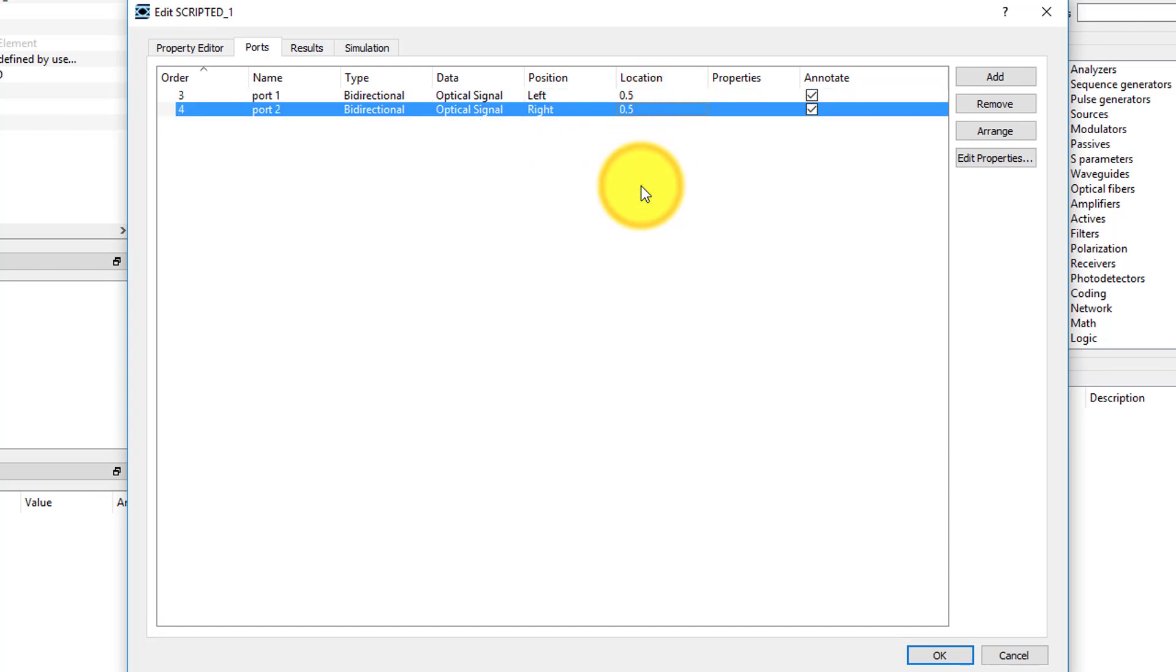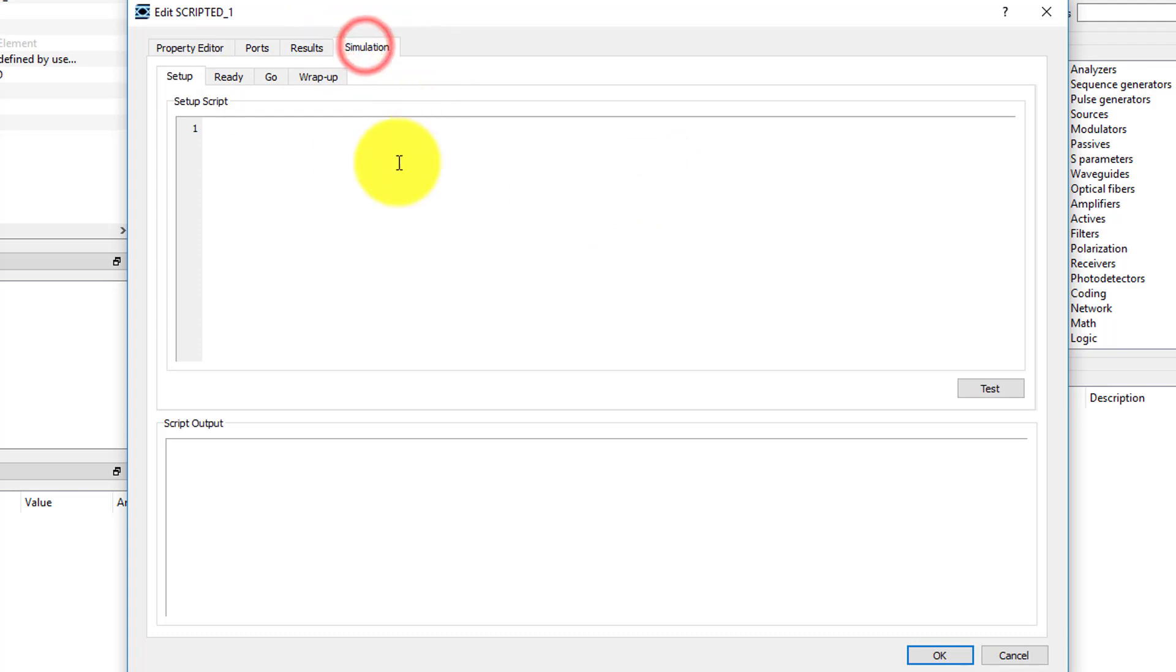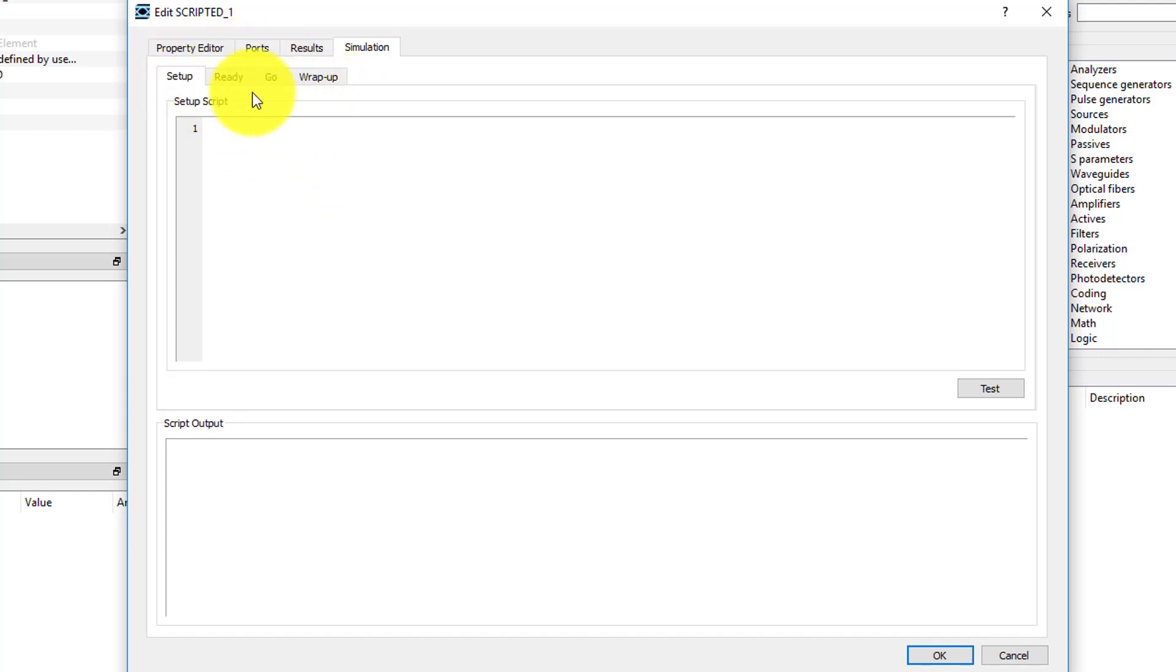Next, under the Simulation tab, we can add a Setup script. You'll notice that there are four subtabs here where scripts can be added. The Setup tab contains the script that is used to set the properties of the scripted element, and this is the one that we will focus on.